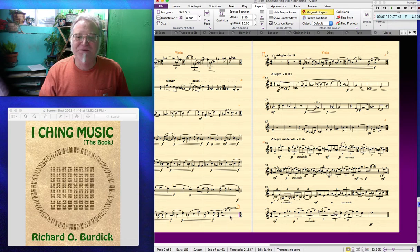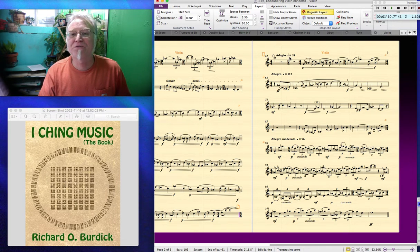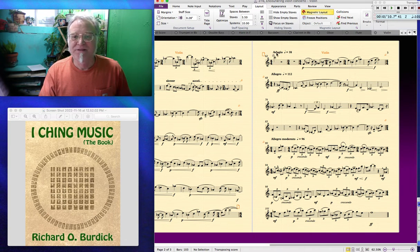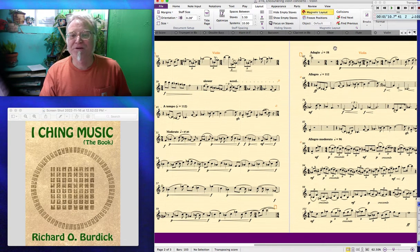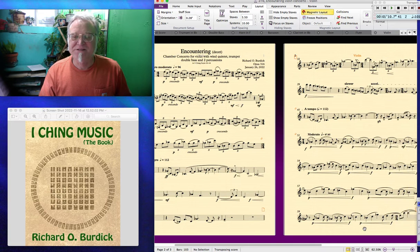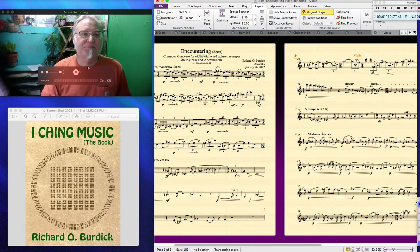The violinist will have to remember the C holds over for a half note into the adagio, but they could do that. The parts are pretty well mastered for page turns — it's important. Thanks for watching today.